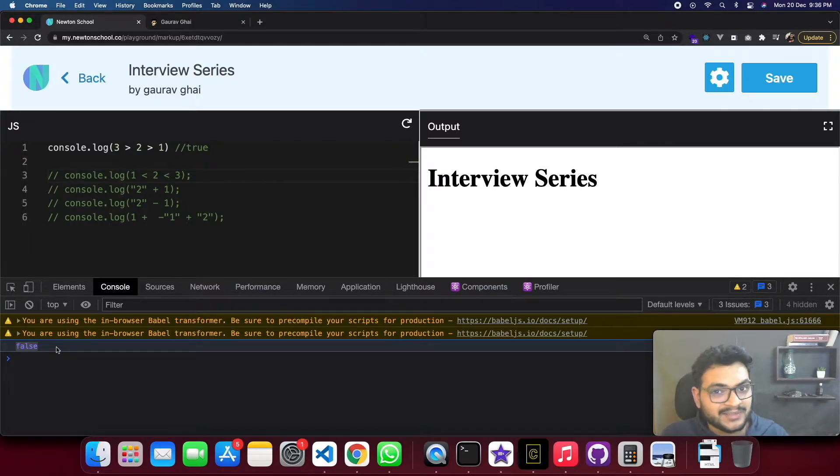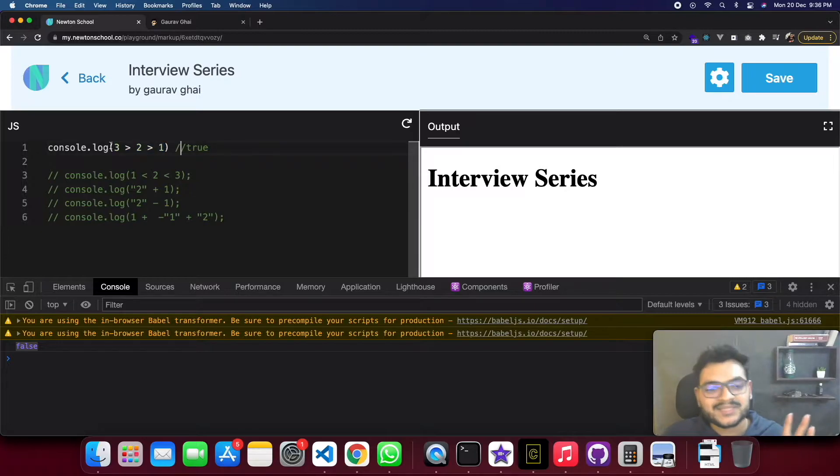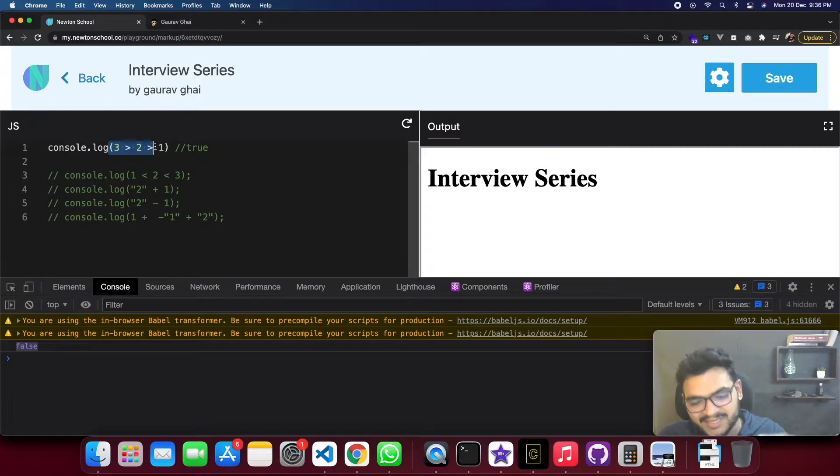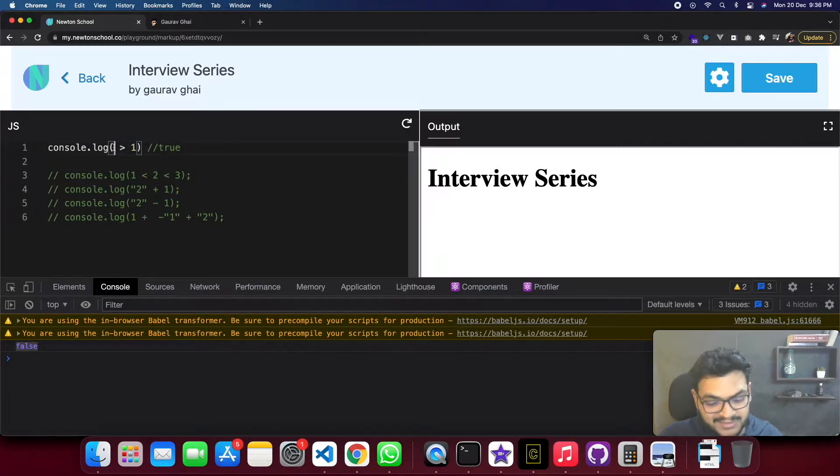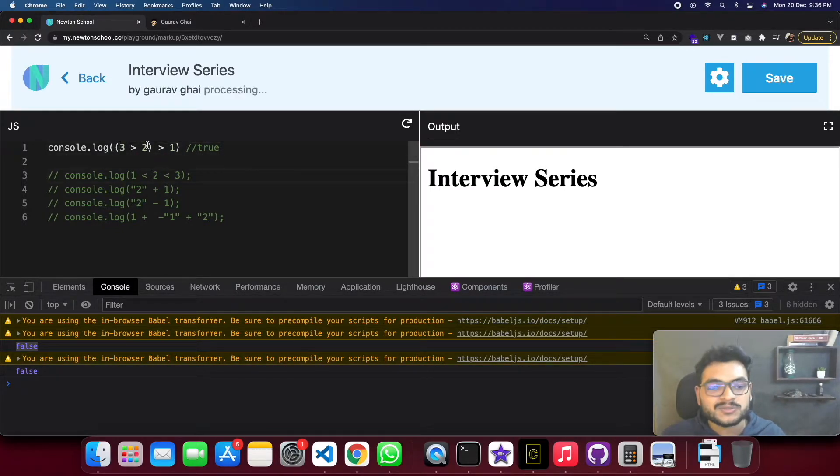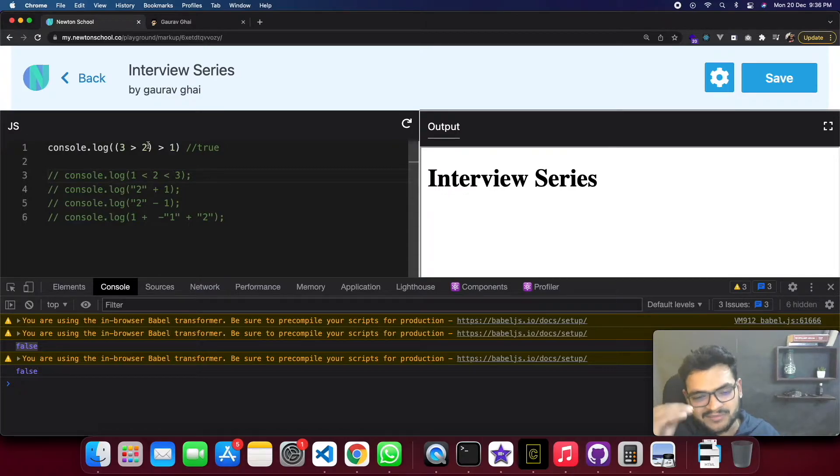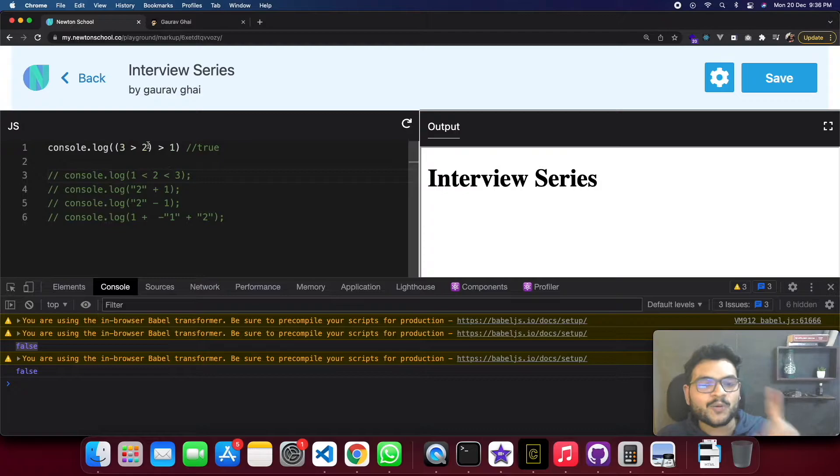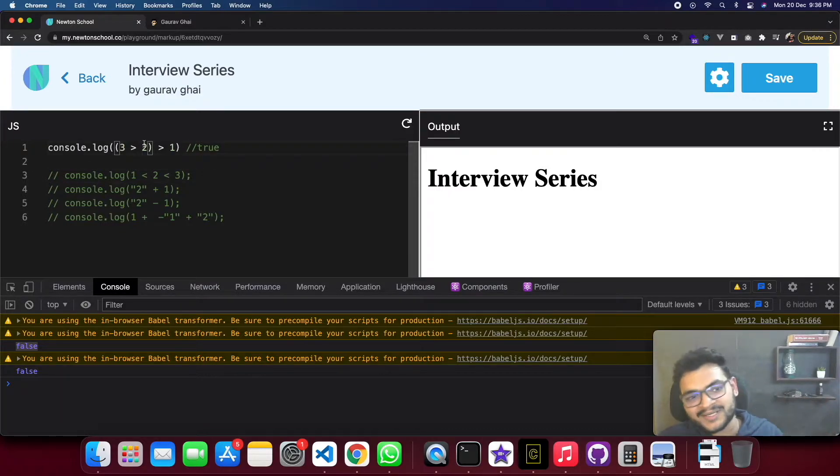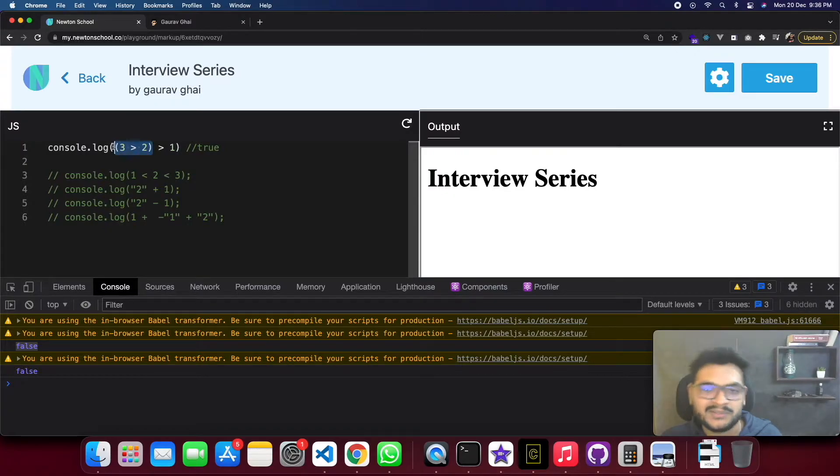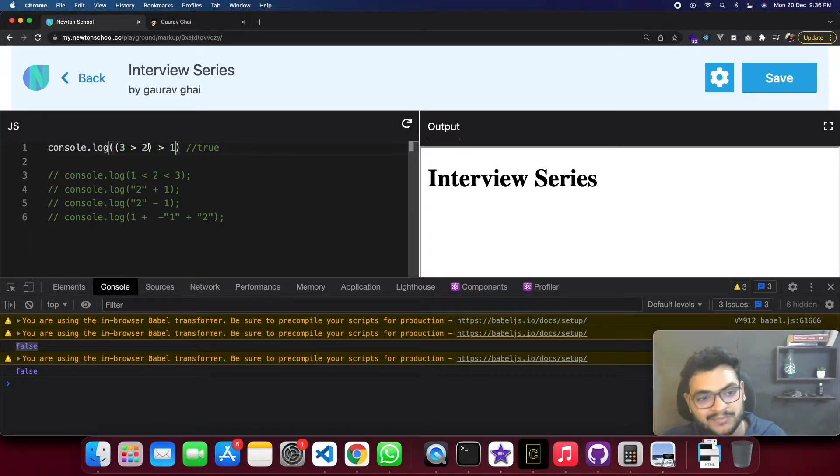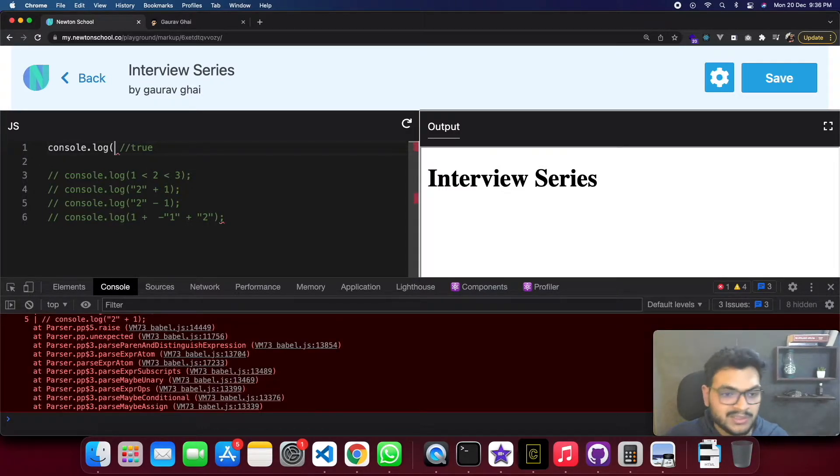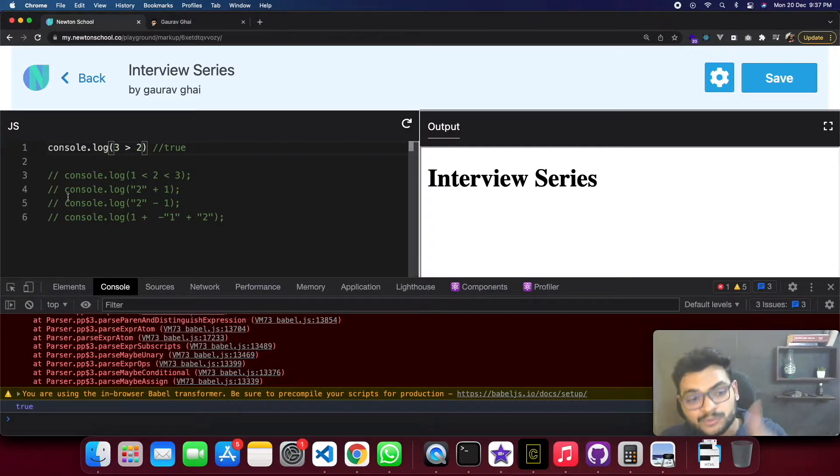If you thought that 3 greater than 2 greater than 1 is true, sorry you are absolutely wrong. Let's see the answer first - it's false. Why? As a human this is true, but why is JavaScript false? Let's do this breakdown. When multiple operators come in a sequence, they break down first. The JavaScript compiler will first calculate 3 greater than 2, which is true.